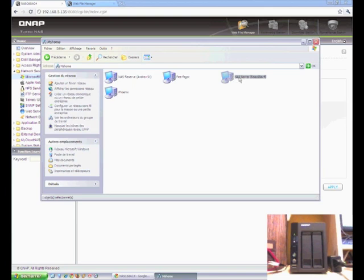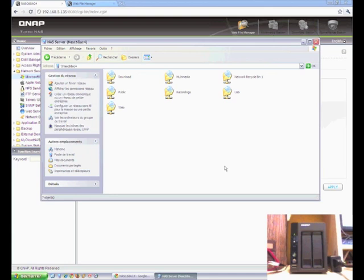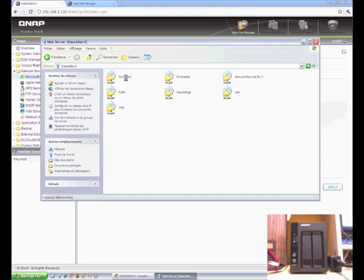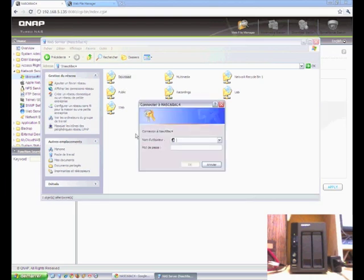Doesn't seem to have updated the description. So, double clicking on the NAS, we've got all of our default shares. These are default shares set up by QNAP that the various functionalities of the device use. And I've thrown everything into download just temporarily.